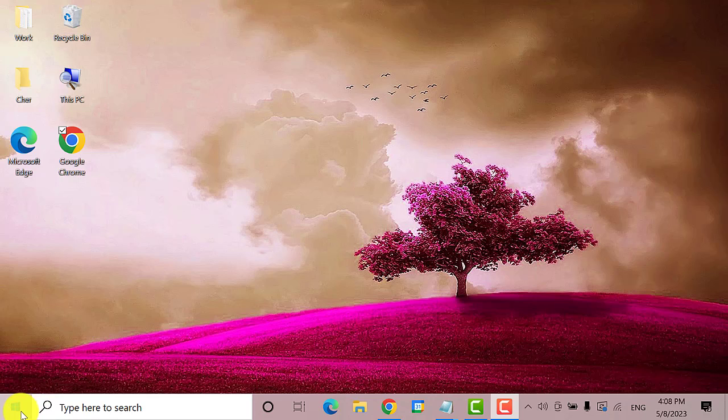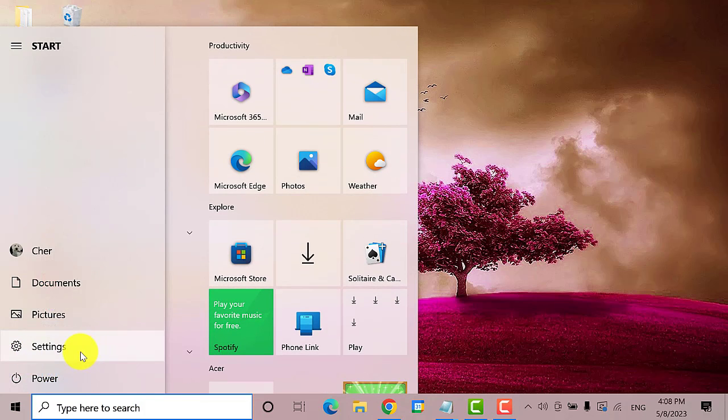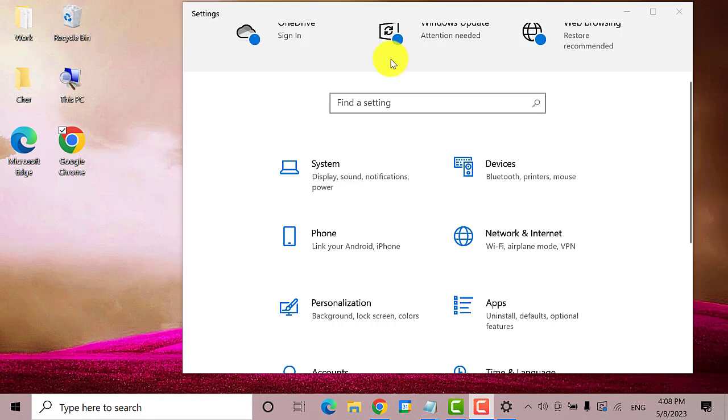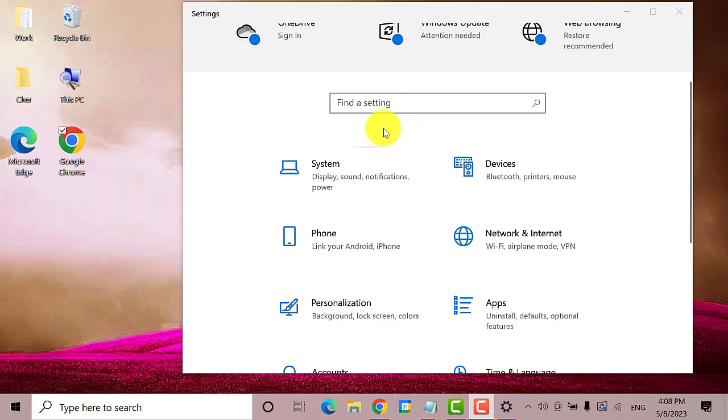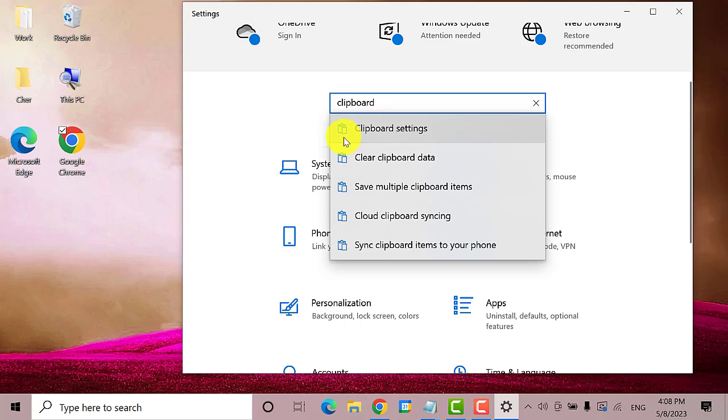The first thing that you need to do is go to the Start menu, then select Settings. On this search bar, type in Clipboard, then select Clipboard Settings.